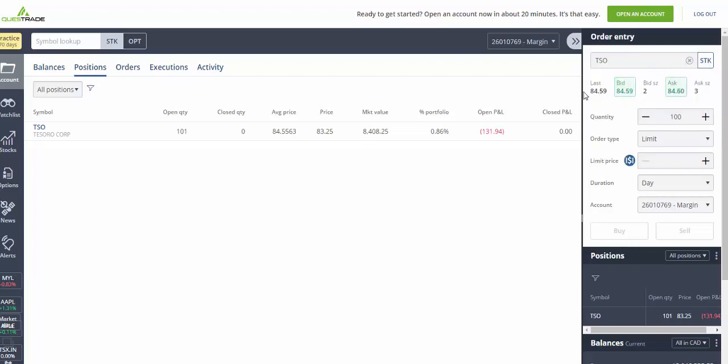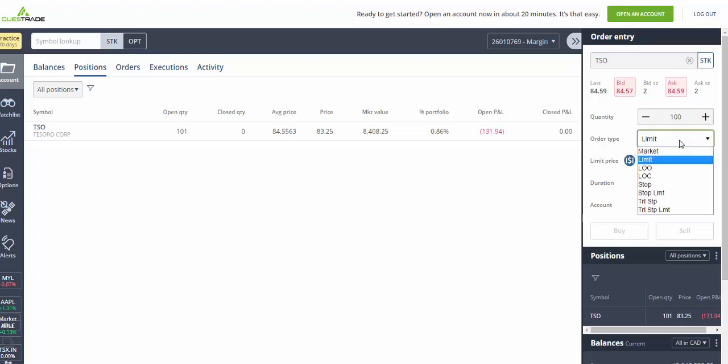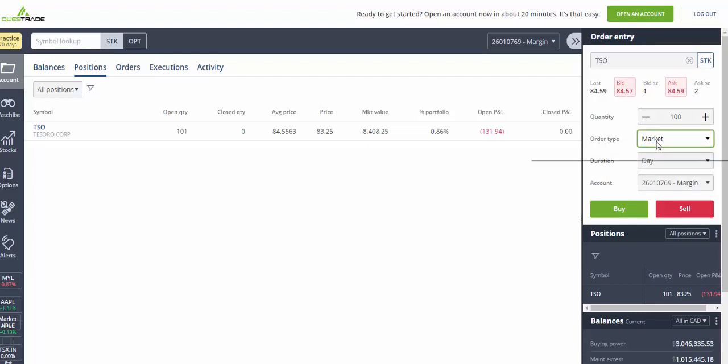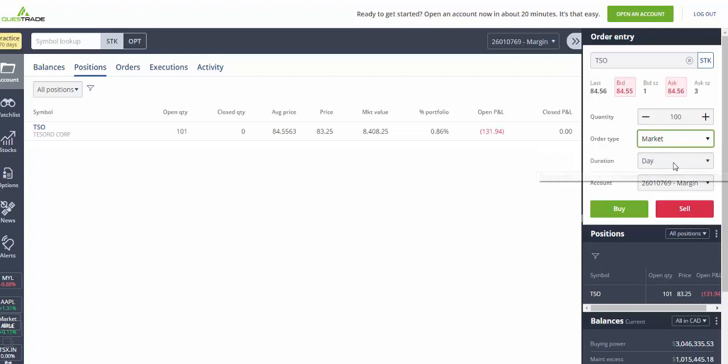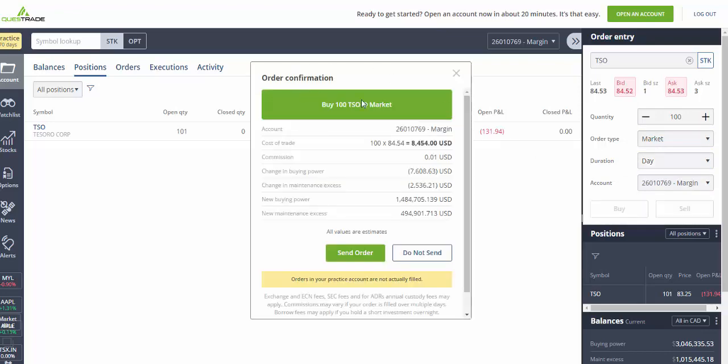This is the current price. Now let's say you want to buy it at the current price right now at the market. Whatever quantity you want, you choose that, then you choose the order type and you go to market. A market order is an order to buy or sell a security at the price currently available, that means it's going to happen right away. You can do your duration as day, and you go ahead and click buy. Then it shows you this, do you want to buy it, and you just say yes, send order.